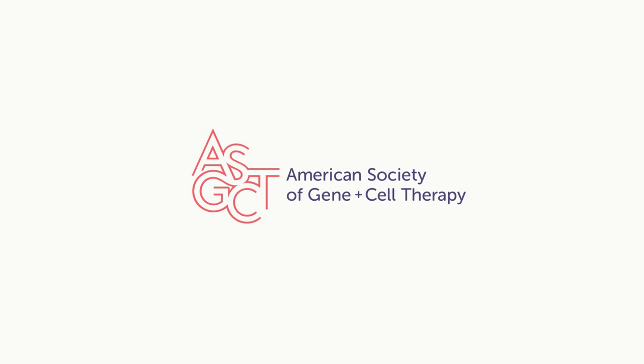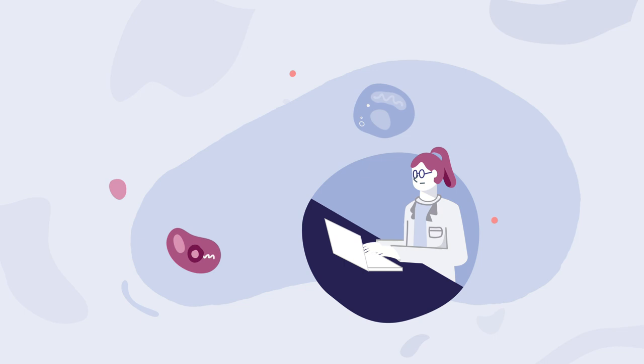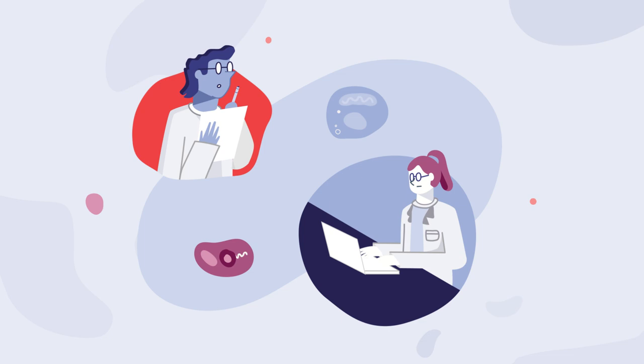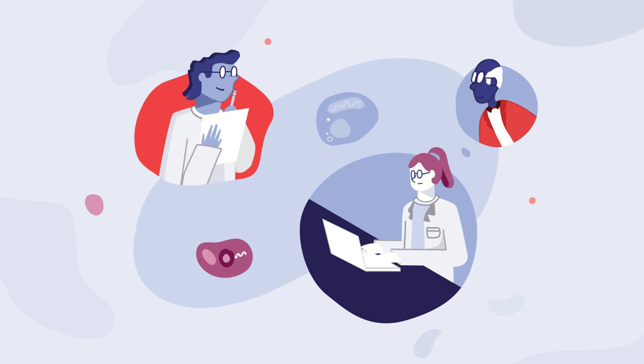The American Society of Gene and Cell Therapy is a non-profit organization dedicated to discovering and developing gene and cell therapies to fight disease. Many of our members are scientists who have spent decades researching adenoviruses and their potential use in treatments and vaccines.